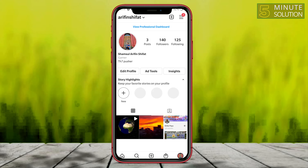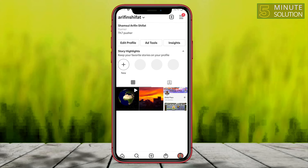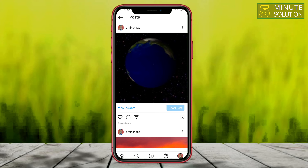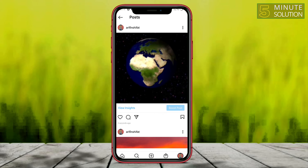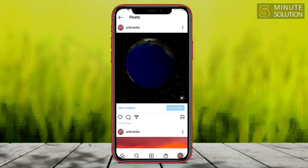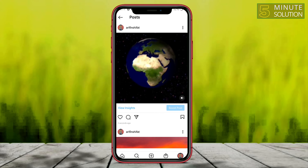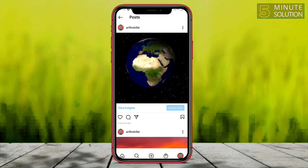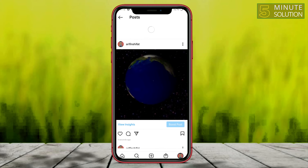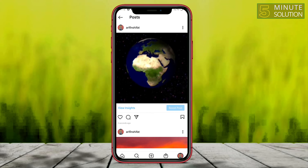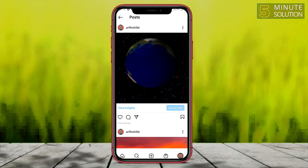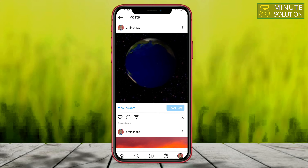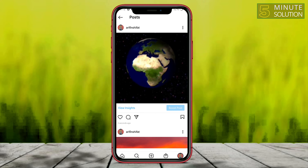I'm going to my profile just to check if it was uploaded or not. Now here you can see my post, and if I tap on it you can see it's being played. People will just see it playing — as you can see on the screen, that's how the GIF appears on Instagram.